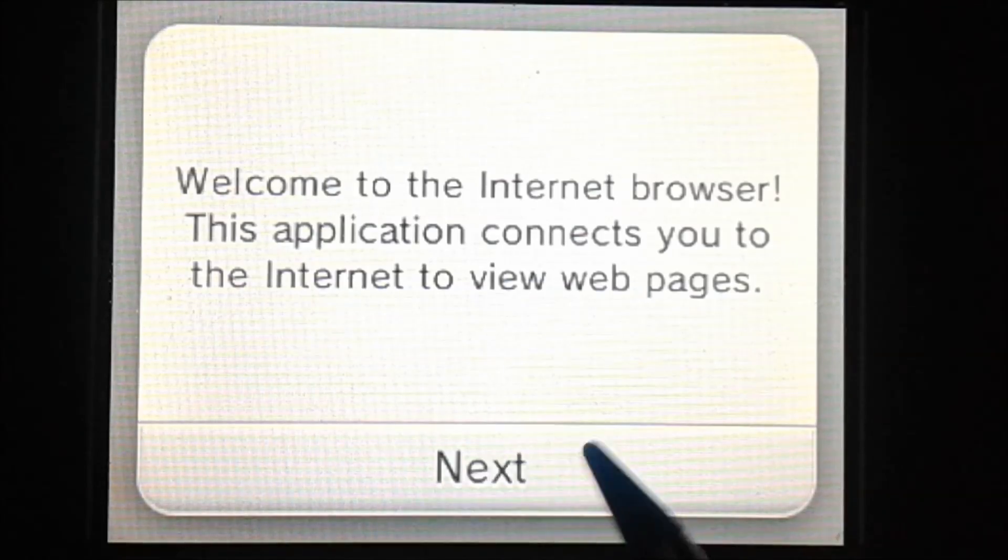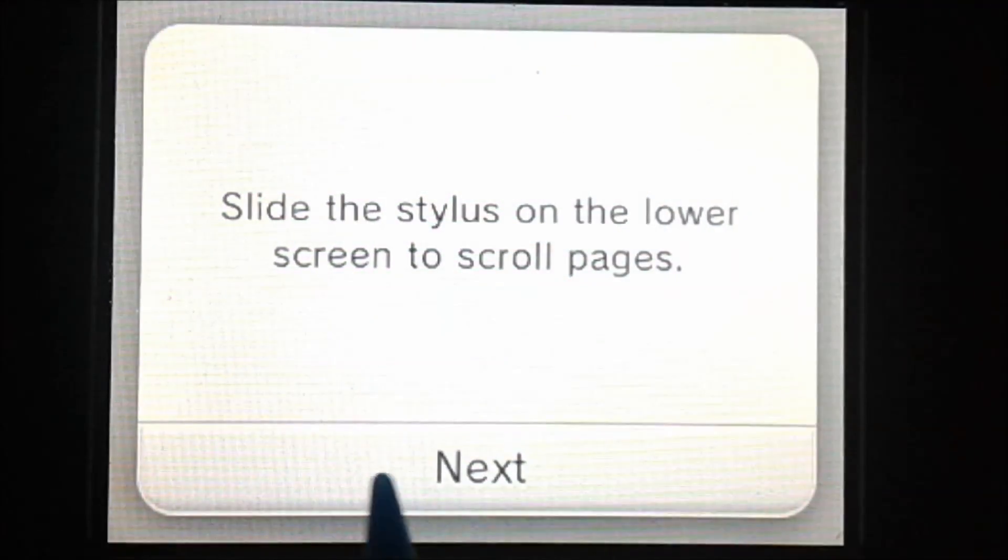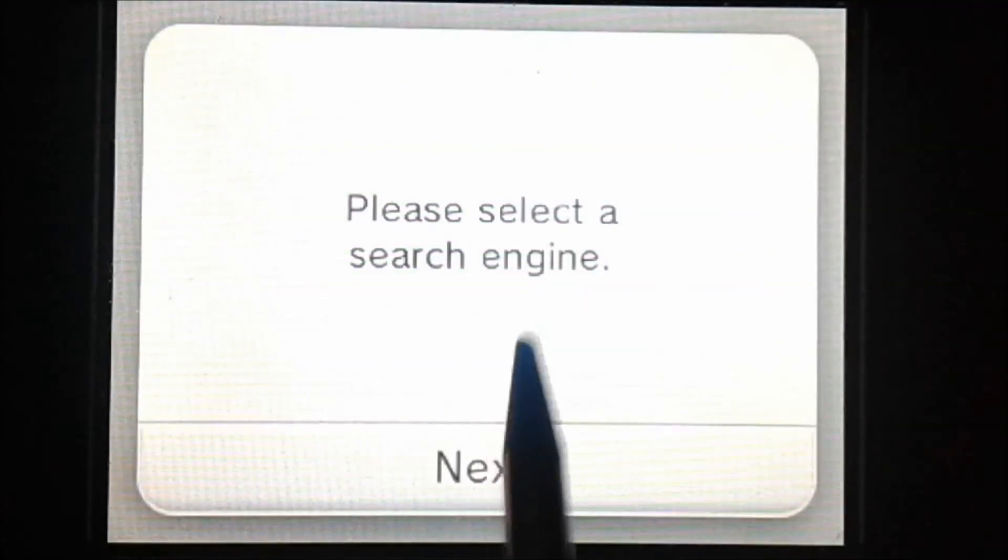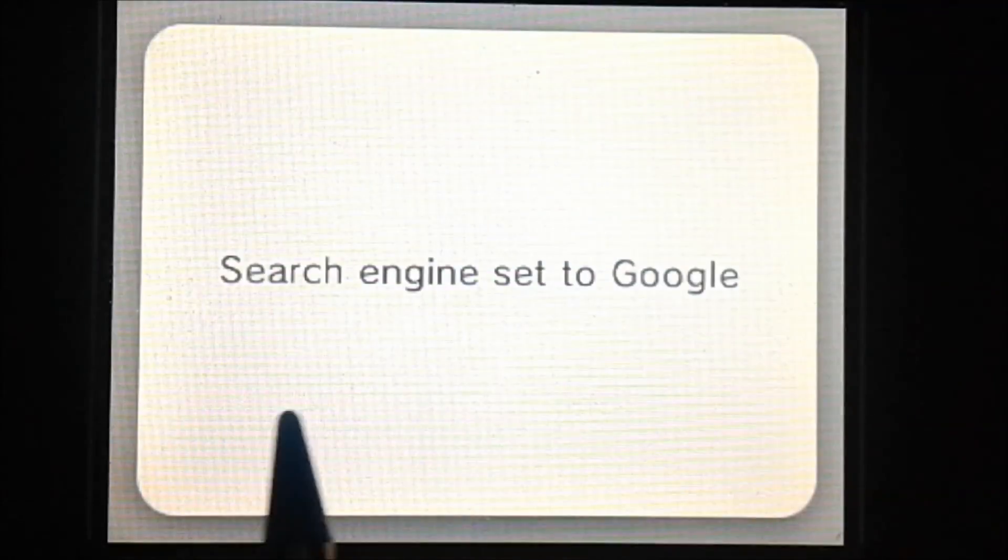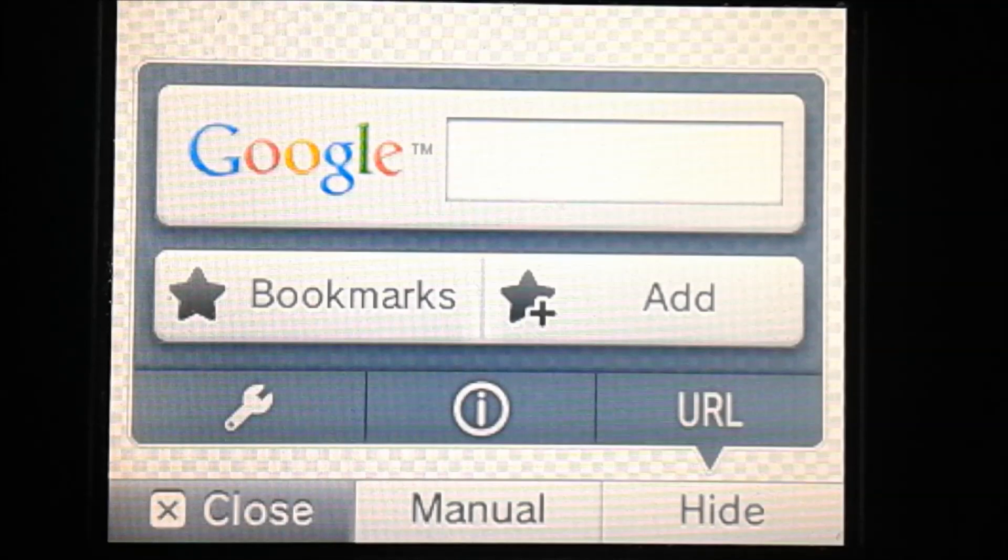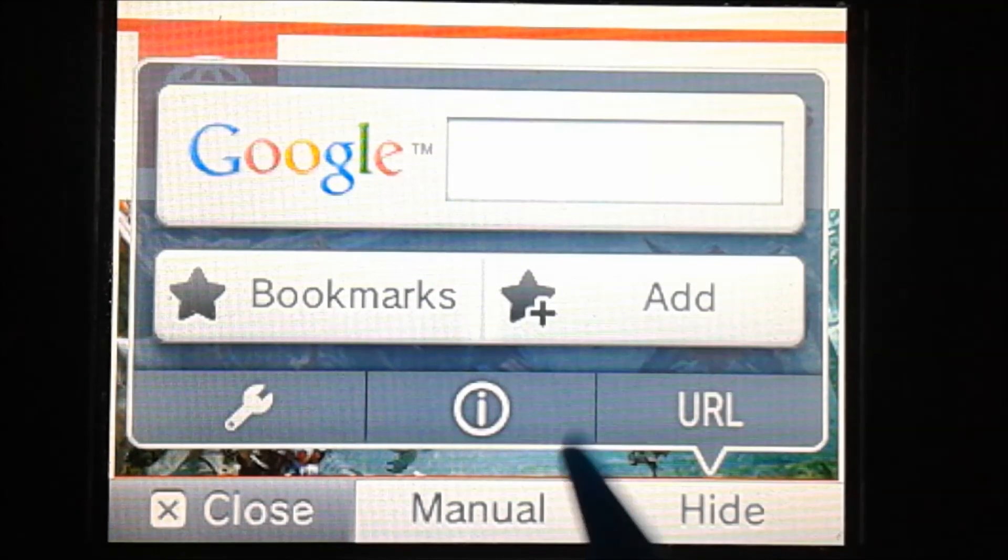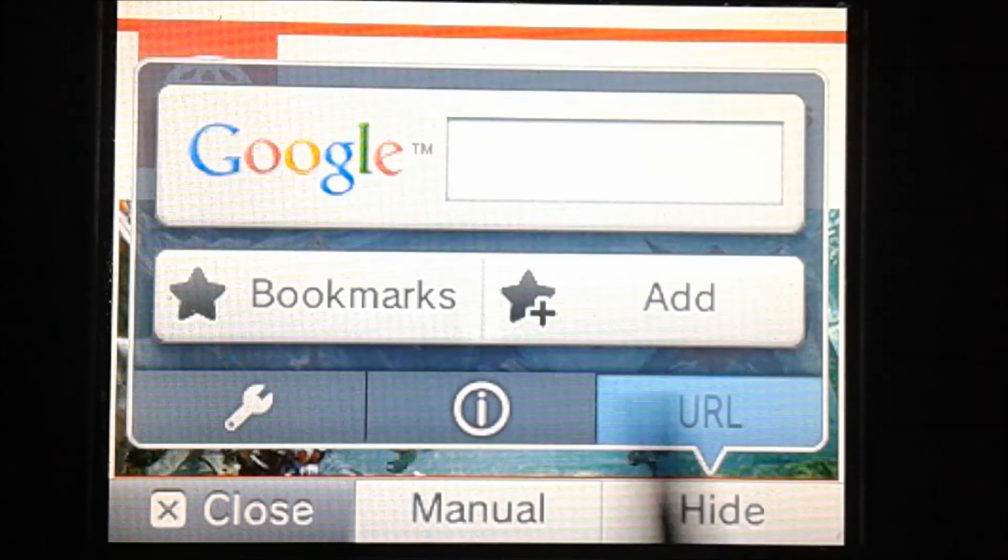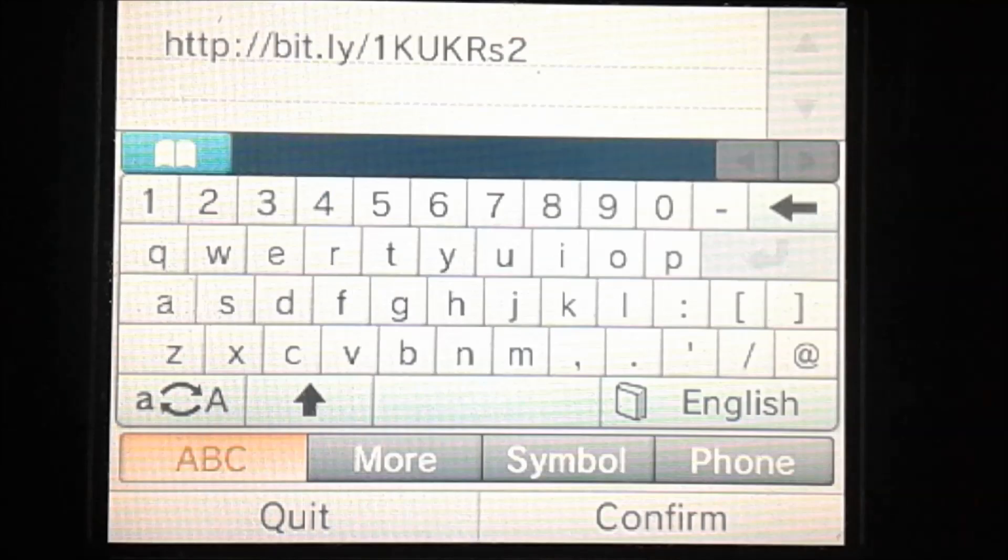So now you can just enter all of the setup information and stuff. And now we're going to go to the URL box. And we're going to go to this URL.